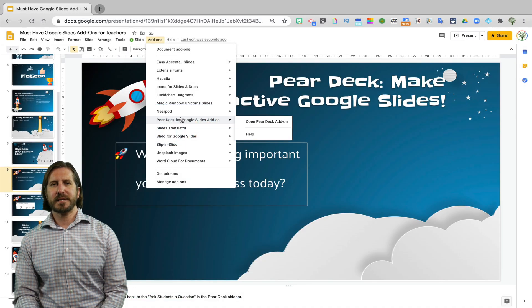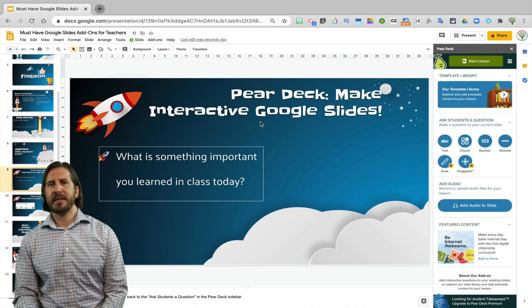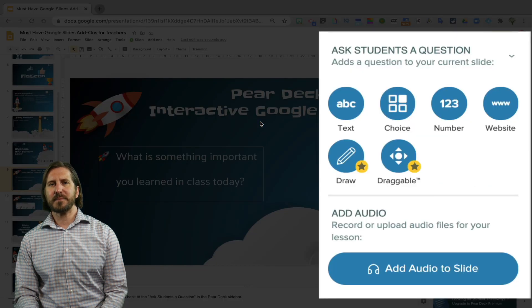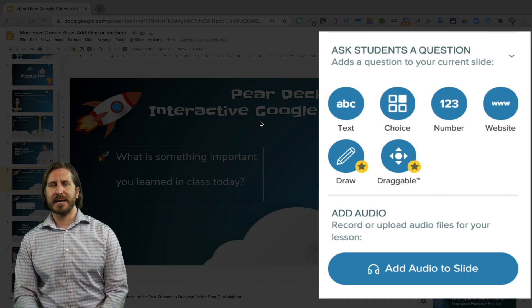You'll see on the side menu after you've opened Pear Deck that there are different options for the interactivity tools that you can add to your Google Slides.